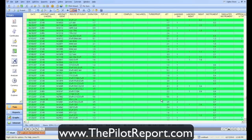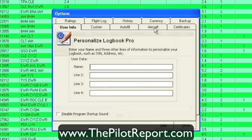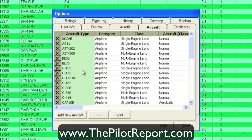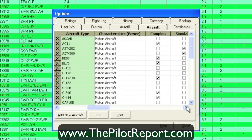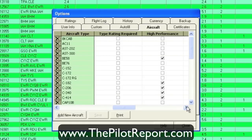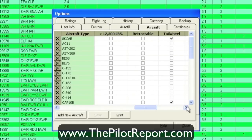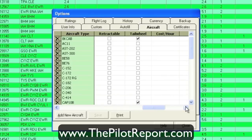Before you get started, if you want the categories of aircraft such as complex or high performance to register properly, you're going to have to set the aircraft up in the program first. You start over at the options section and click on the aircraft tab. When adding a new aircraft, it wants to know the category, class, type of power, if it's complex, a simulator, if a type rating is required, if it's high performance, greater than 12,500 pounds, if it has retractable landing gear, or a tailwheel. You can even put in a cost per hour, which is useful when we get to the reports section.